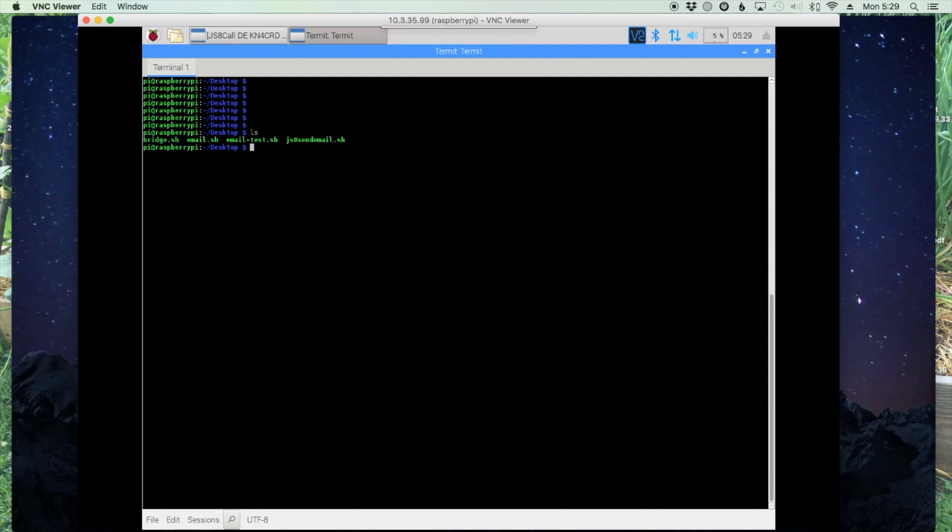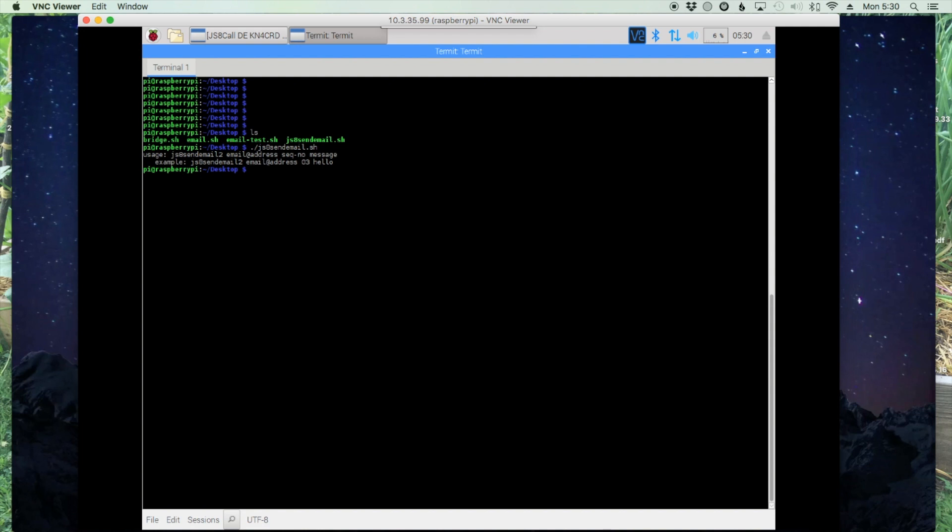Now that we've made it executable, you can execute it by entering period and the forward slash js8 send email dot sh. This is actually not going to create the email, but it's going to tell you the parameters that you need to enter in order to make the script work. So the usage is the file name, the email address, give it a space, a sequence number, the space, and a message.